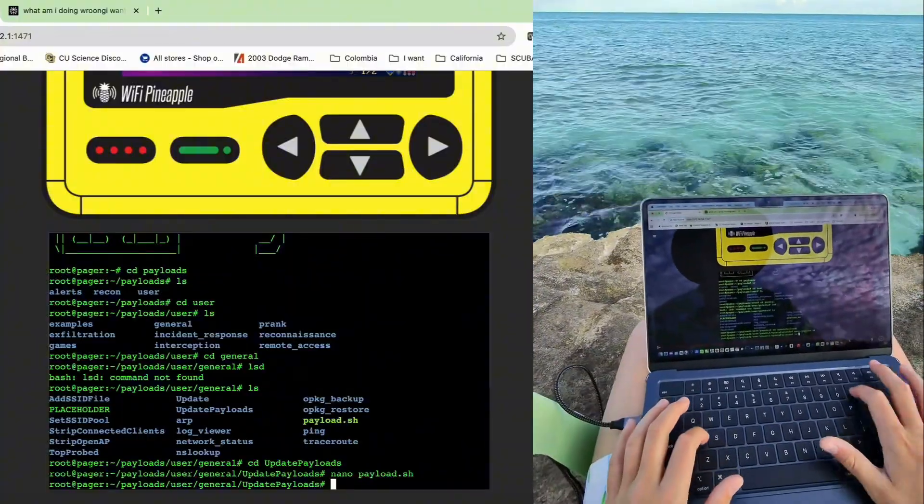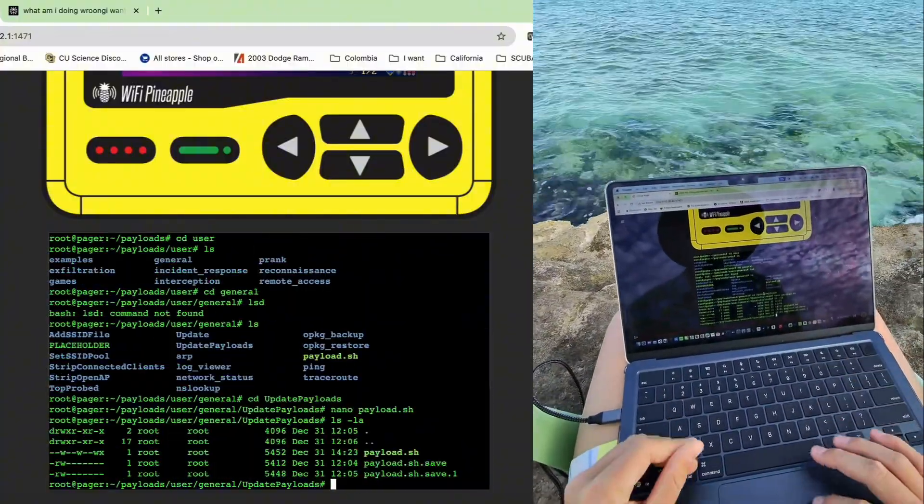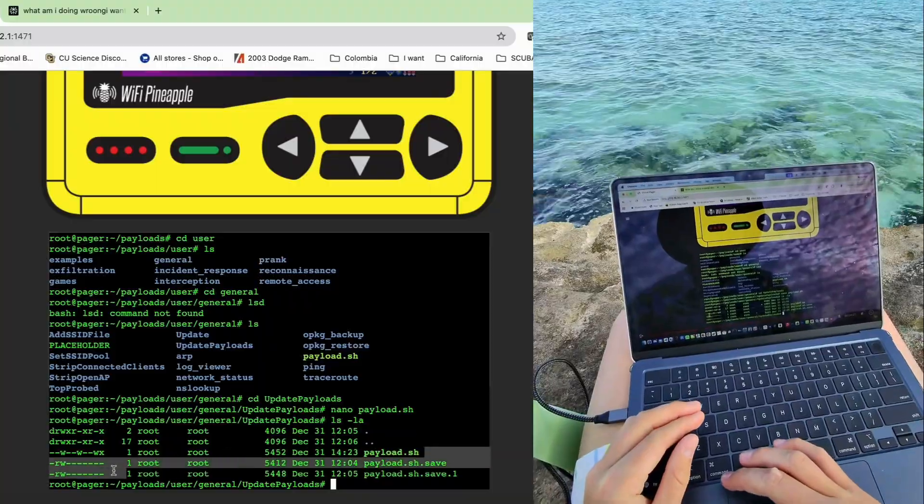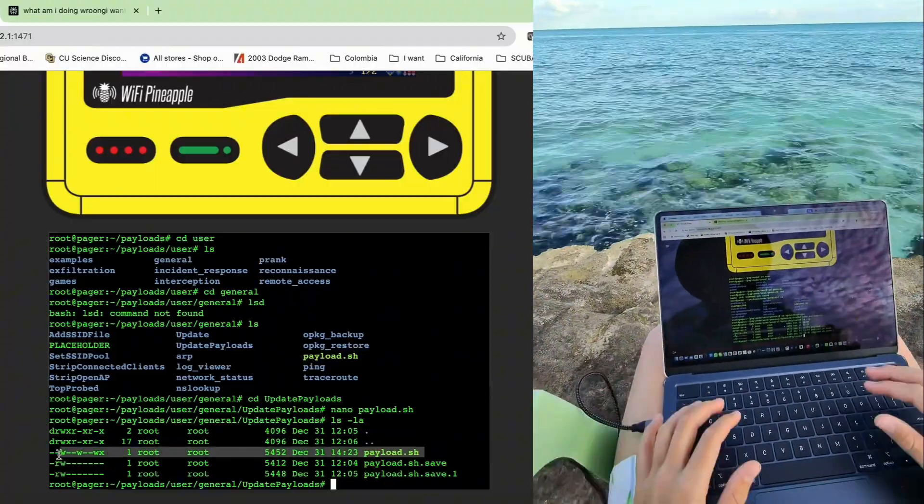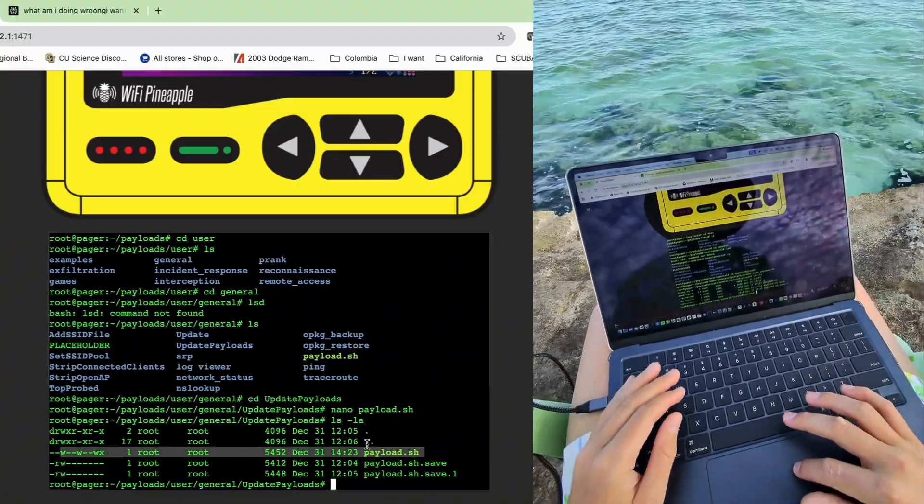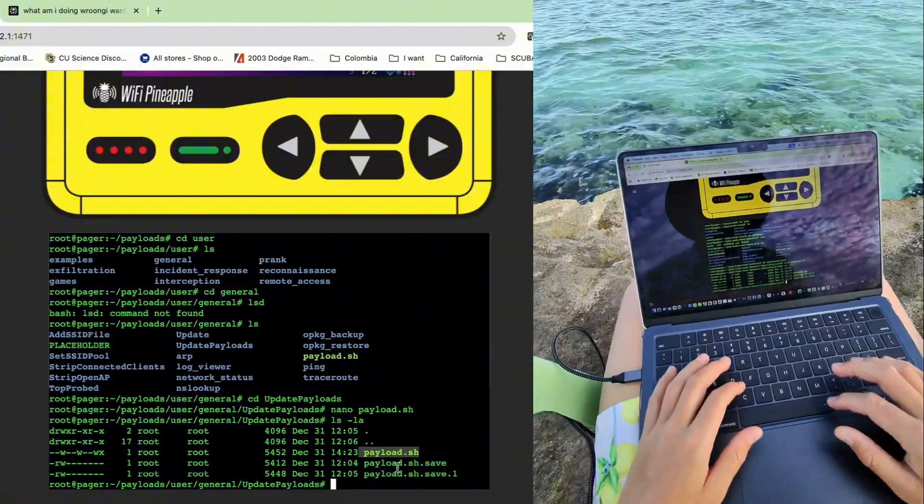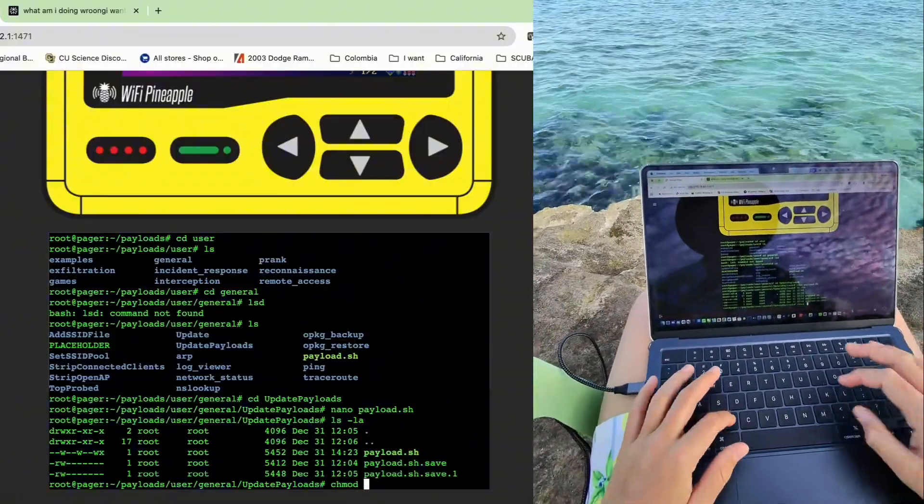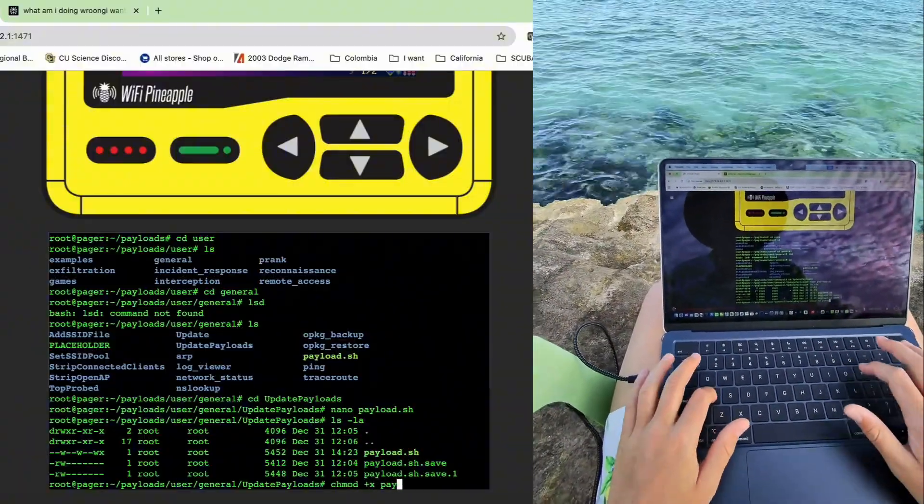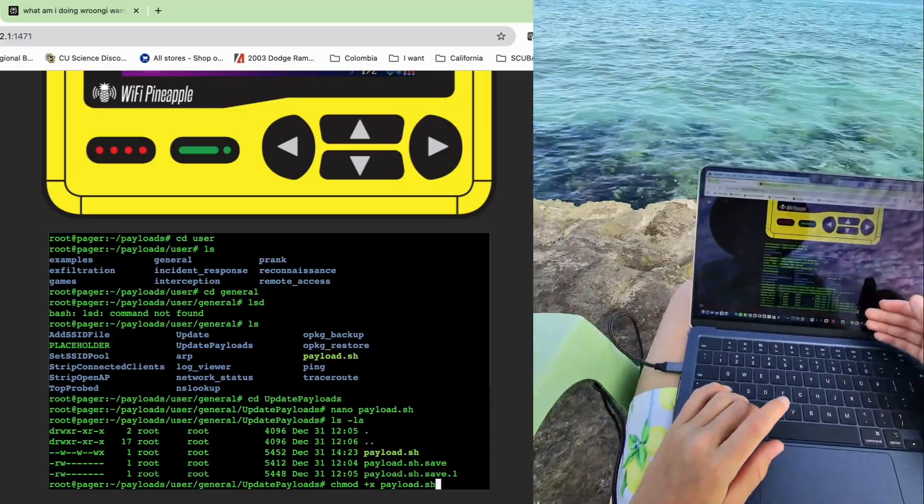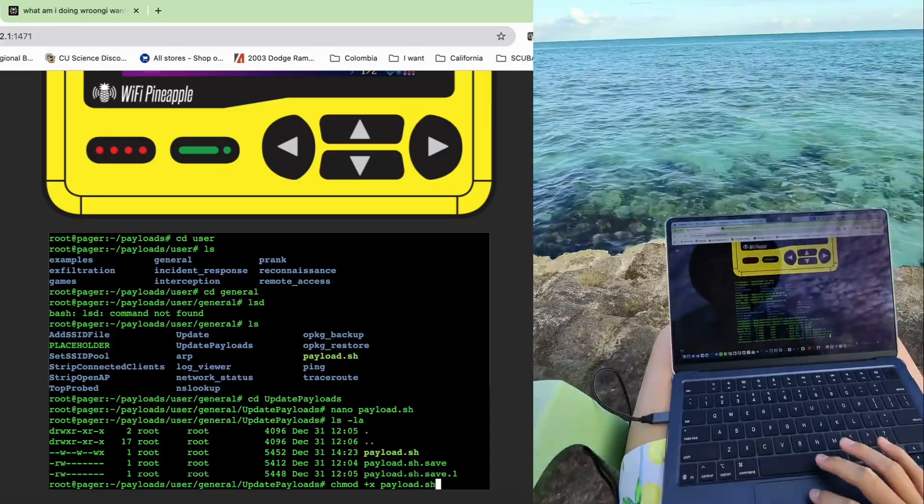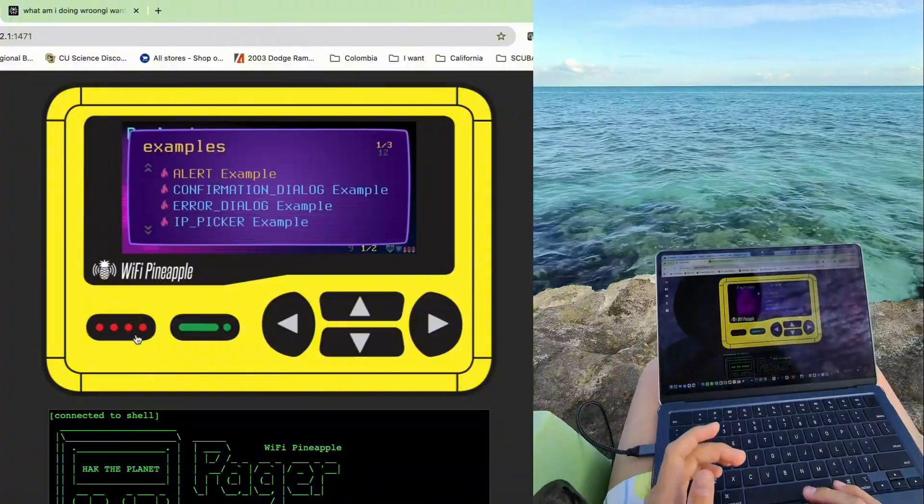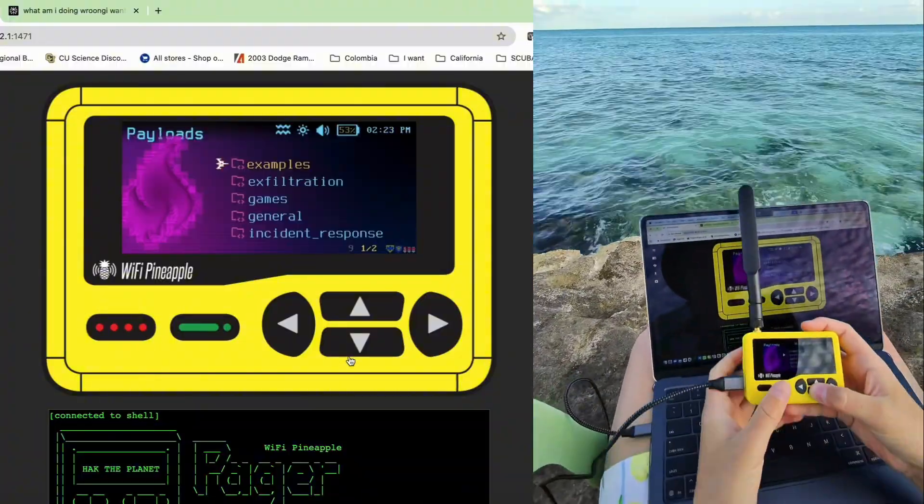Now we should be ready to go. LS -la is just going to let us see our payloads, and this should be it right here. From here, if it wasn't yellow like this one is, we could go ahead and chmod +x and then payload.sh so it could be executable, and then you'd be good. If we come up to our pager now and head over to general...